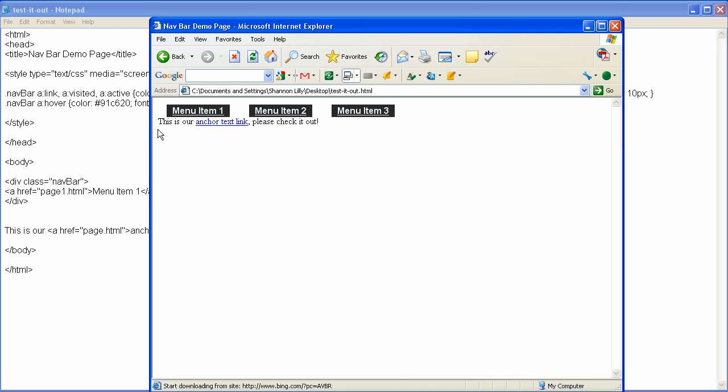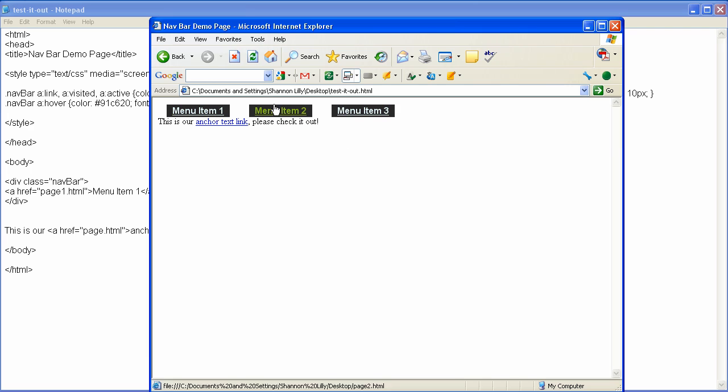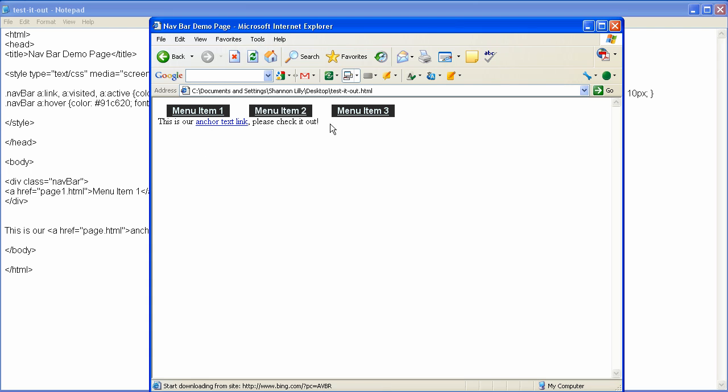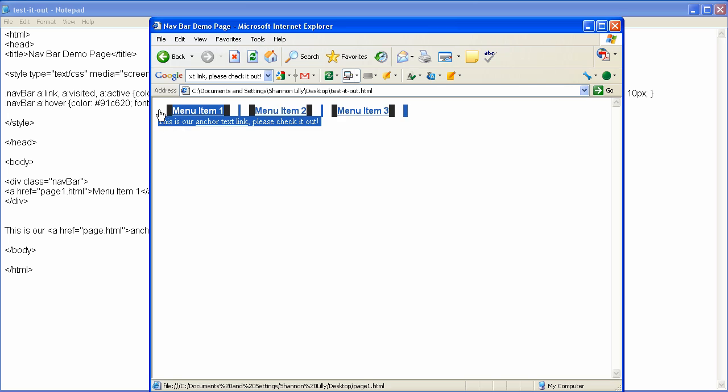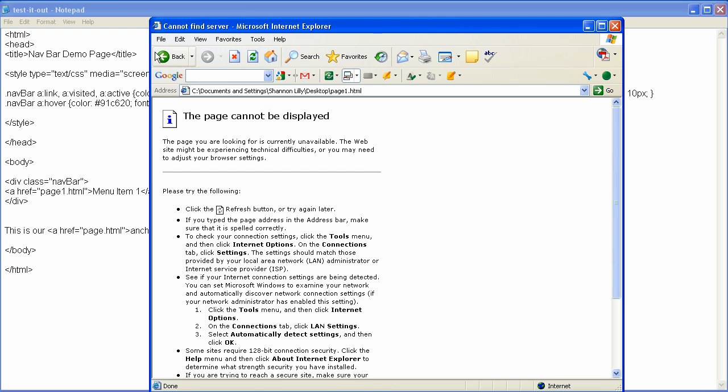And as you can see here, now we have our normal text and our menu items, and we now have them specified just the way we want. So, this lesson is how to create your own menu items with CSS, and also how to separate them into their own class. So, I hope you guys enjoyed this lesson, and we'll see you soon.